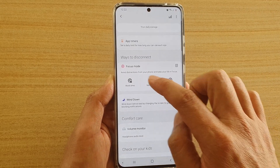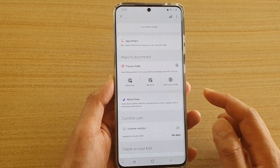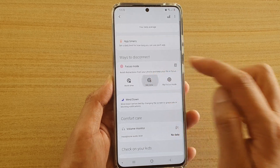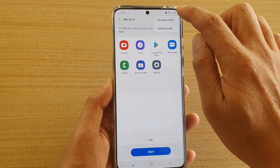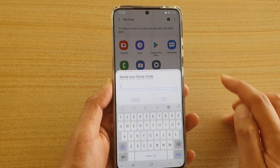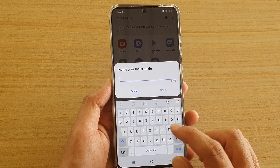Then tap on the focus mode that you want to change the name — for example, 'Me Time' — then tap on the option key at the top and tap on 'Change Name', and now give it a new name.